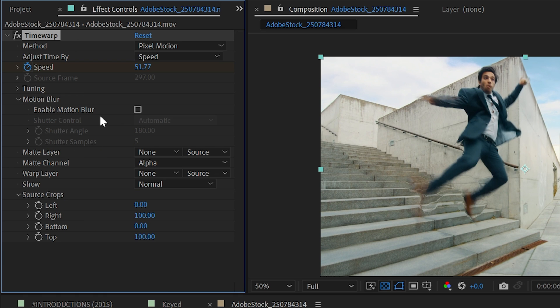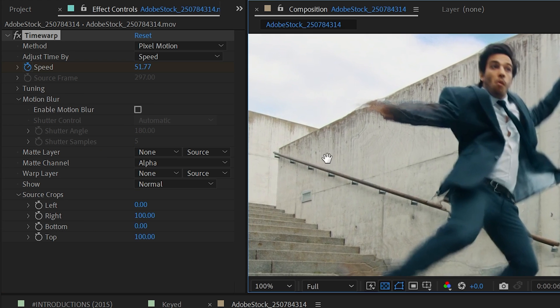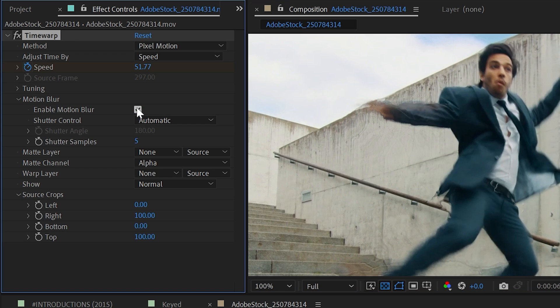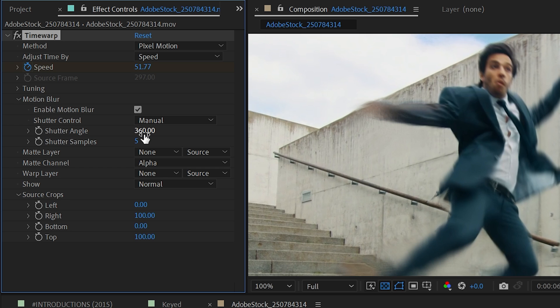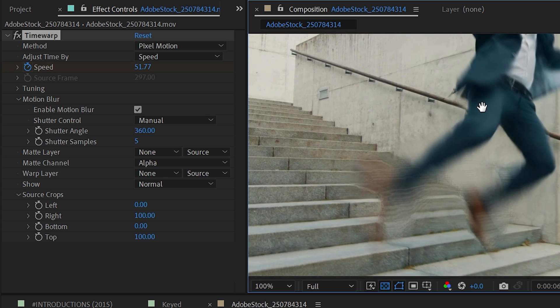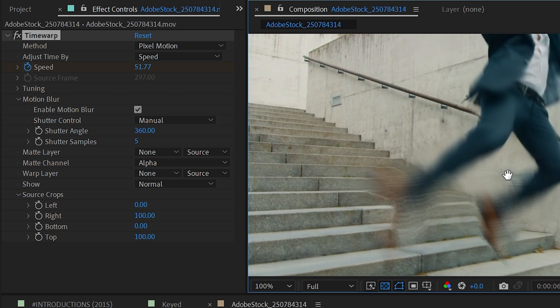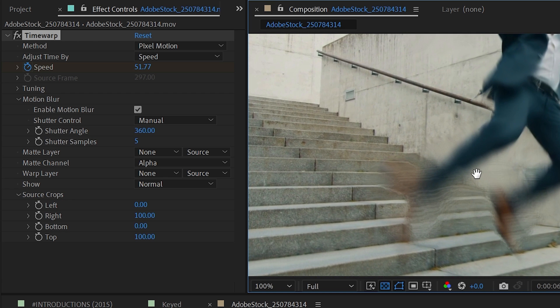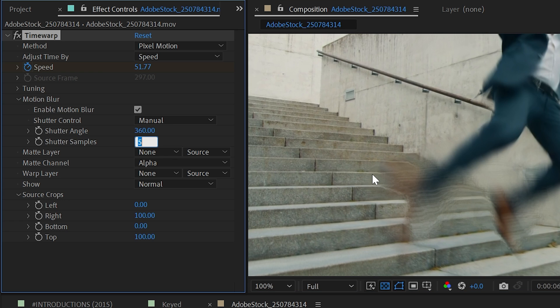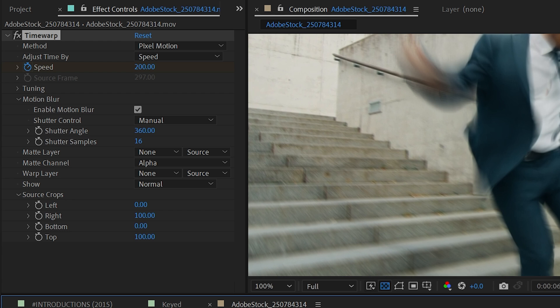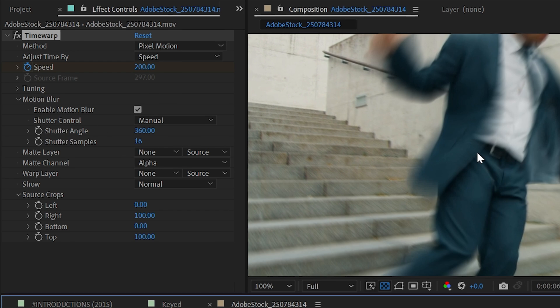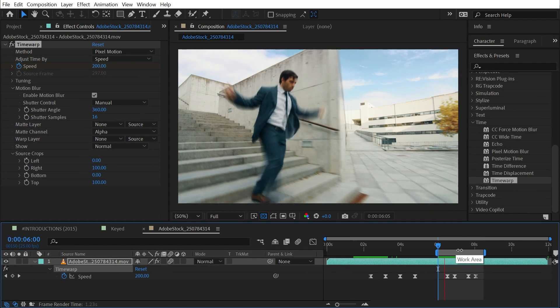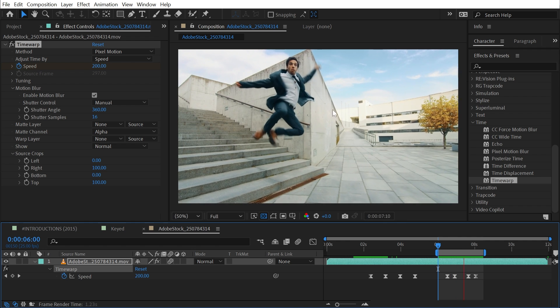That's it for the tuning section. Next up is motion blur. Time warp can actually generate motion blur that looks pretty good. By default, it's set to automatic, but I'm going to change this to manual because then I can change the shutter angle and samples to whatever I want. A shutter angle of 180 is pretty natural, but if I turn this up to 360, it's really going to exaggerate how much motion blur there is, and that can help with hiding some of those artifacts. The shutter samples is how many times it's going to generate new frames to create this smooth motion blur. So the higher the shutter samples, the smoother it will be.